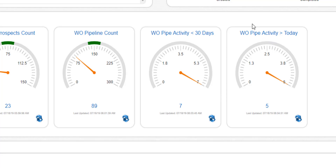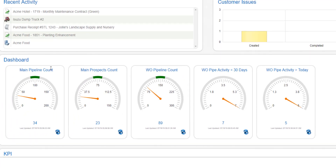The point here is you can quickly see that of the 89 opportunities in our work order pipeline, we only have seven activities — whether appointments or tasks — done in the last 30 days, and only five activities scheduled after today. As a manager, this is really important. You want to see what activity is going on for your pipeline for both work orders and maintenance. We can do the exact same thing for maintenance and prospects, and also for maintenance in opportunities, not just work orders.